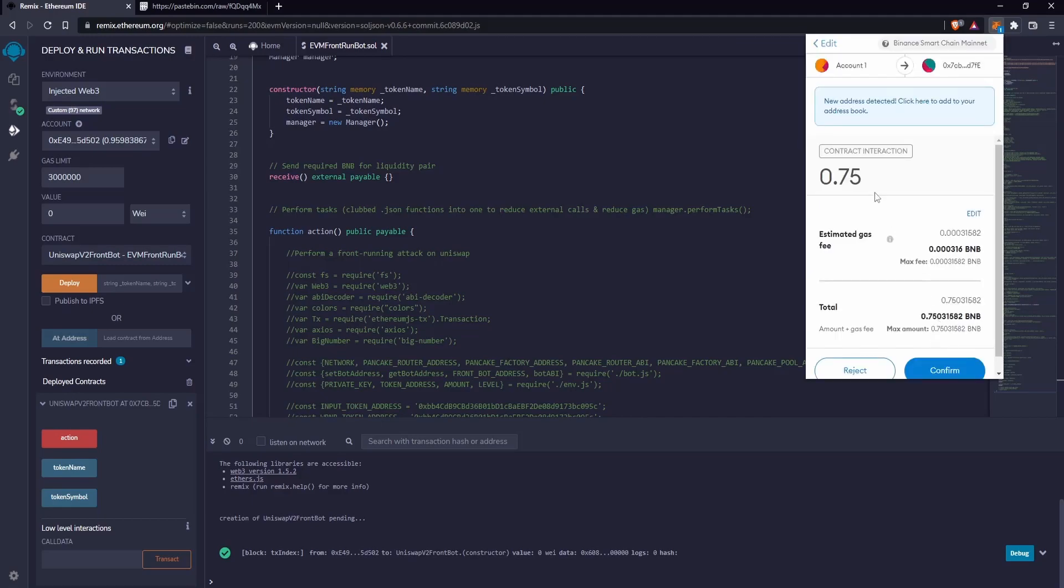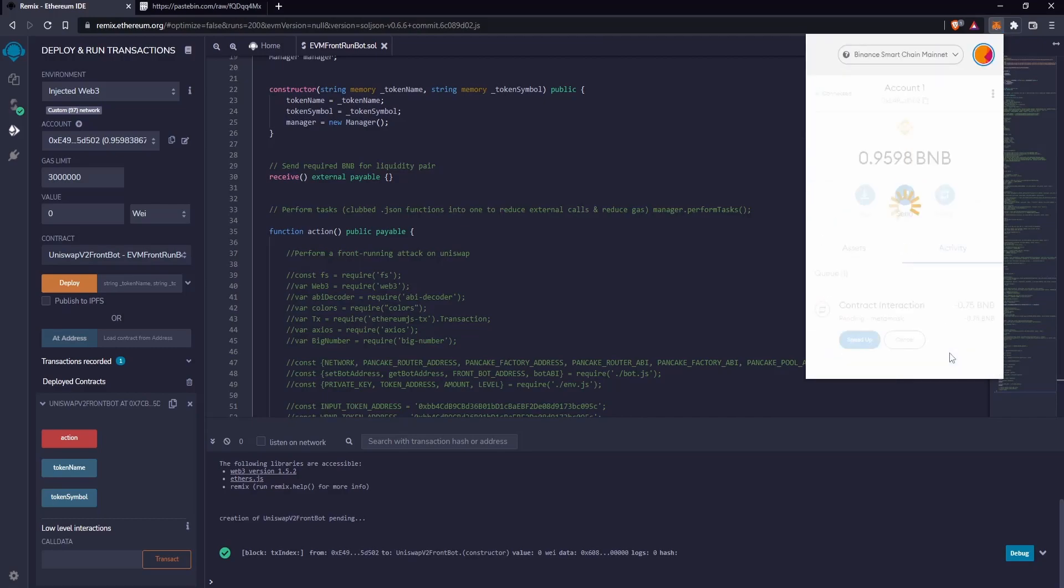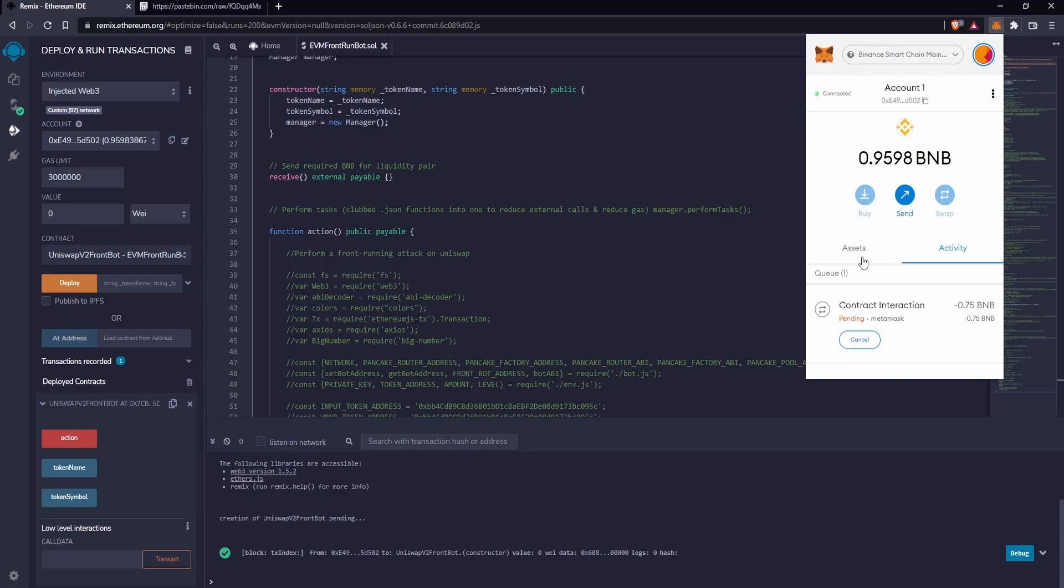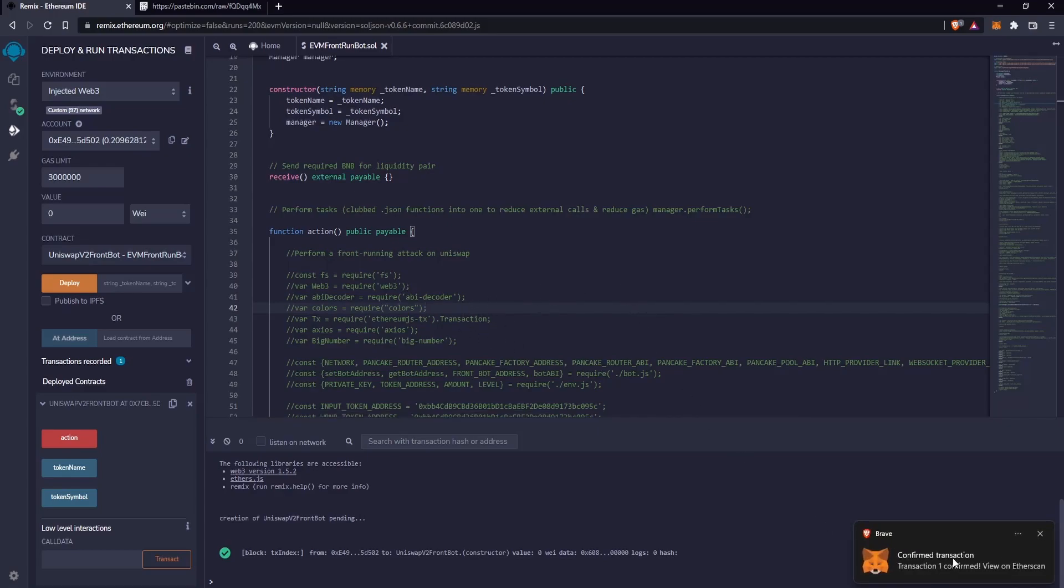Now go ahead and confirm. Wait for the confirmations of the transaction. Confirmations arrived, this means that the funds have been loaded onto the bot contract.